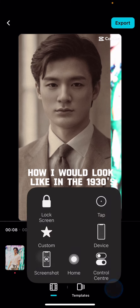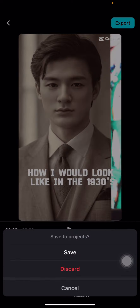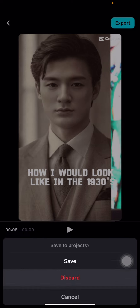That is the result of the AI trend image. That's how to create an AI trend image on CapCut for free. Hopefully this tutorial is useful for you — don't forget to leave a comment, like, and subscribe to this channel. See you in the next video!